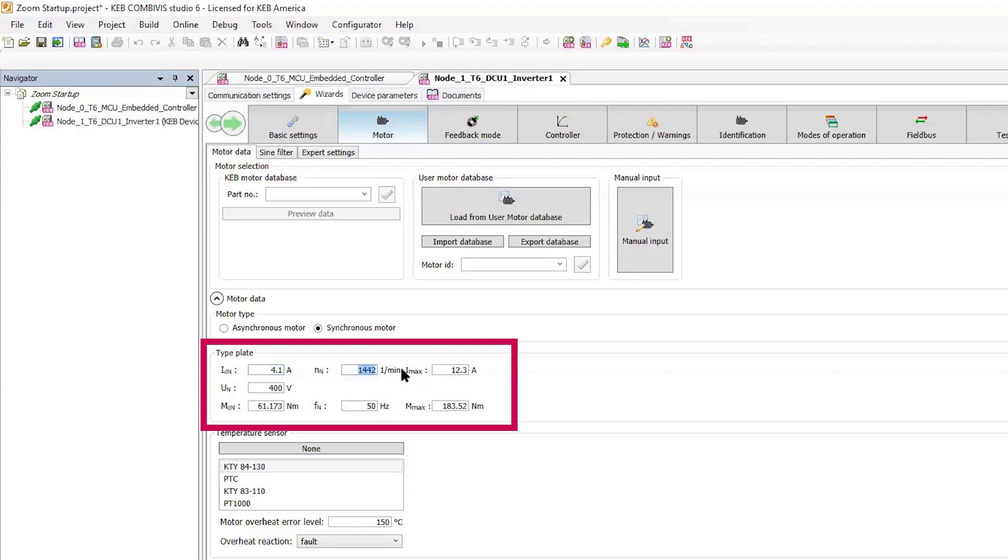This includes the motor rated current, speed, voltage, torque, and frequency.